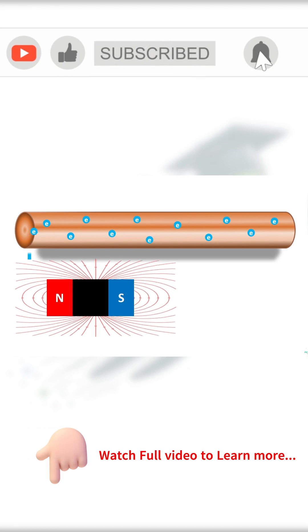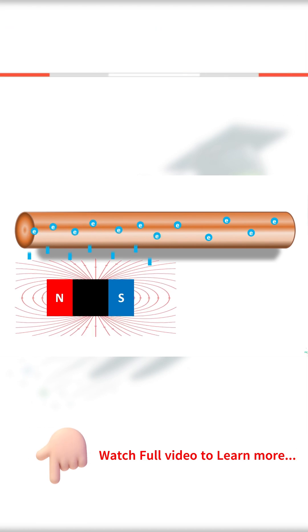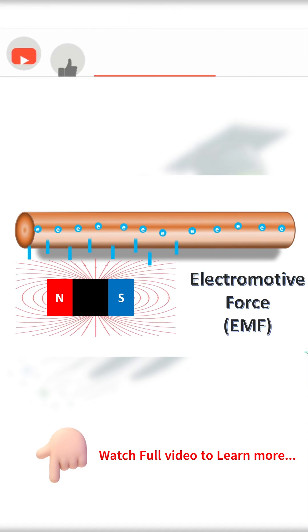The force exerted by magnetic flux on the free electrons which tends them to flow is called an electromotive force or EMF.